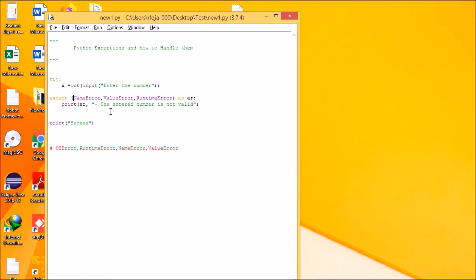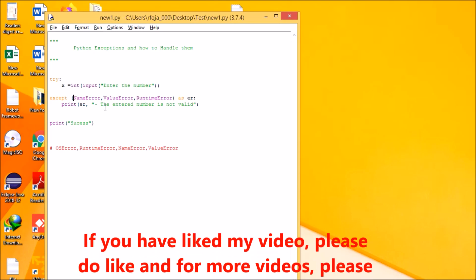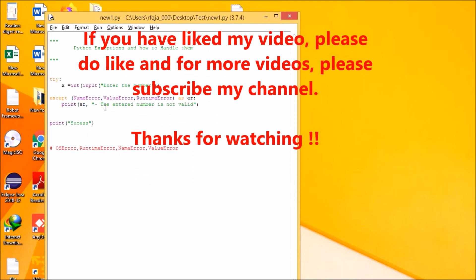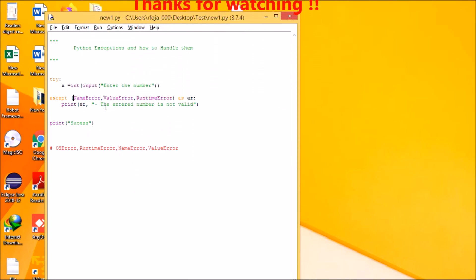Once you run the code you will see what error is raised, and based on that you can go for the appropriate except clause. Hope you have understood this. If you have any doubt, please write it in my comment box so I can help you. If you like my video, please press the like button and subscribe for more videos. Thank you for watching.